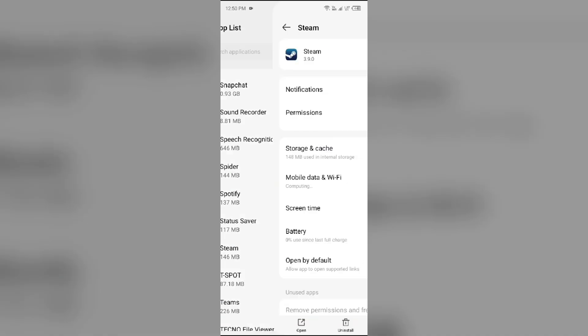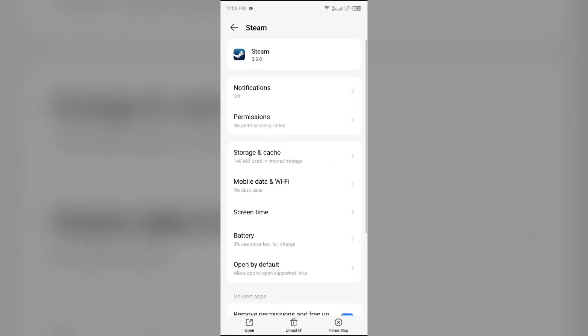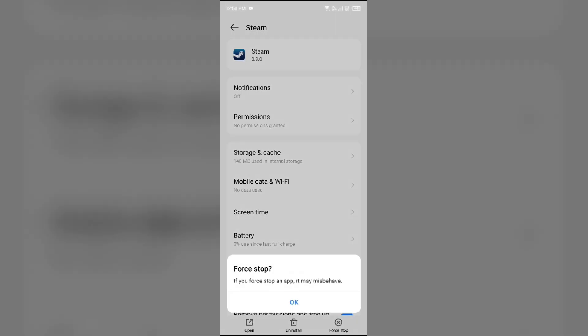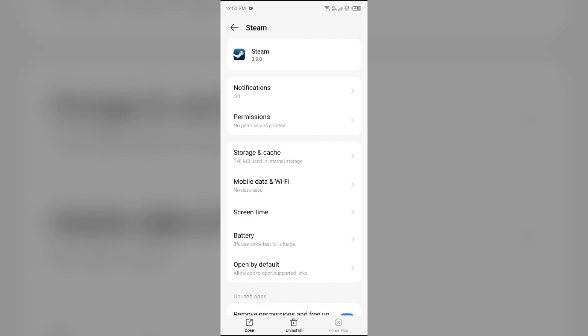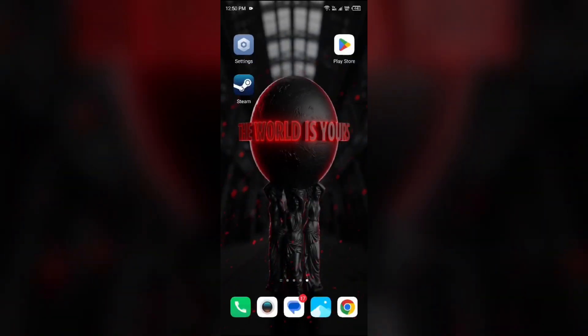Then go to Force Stop from the bottom right corner, confirm by clicking OK, and then reopen the Steam mobile app.